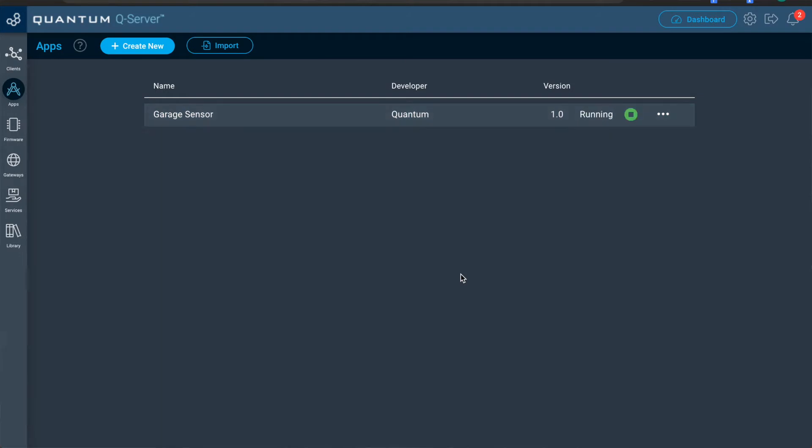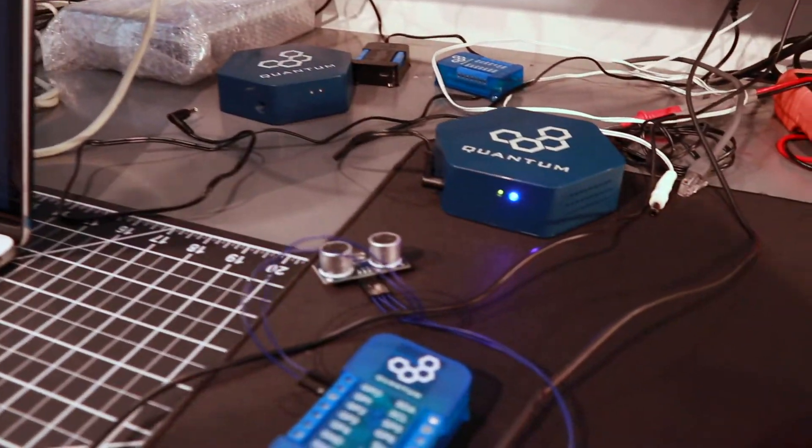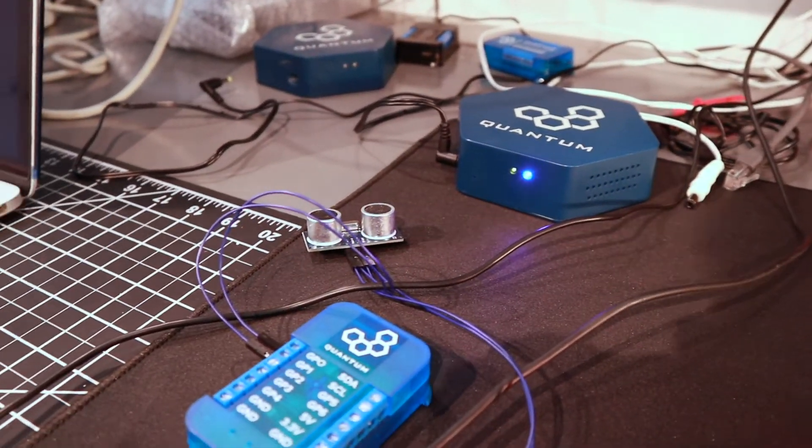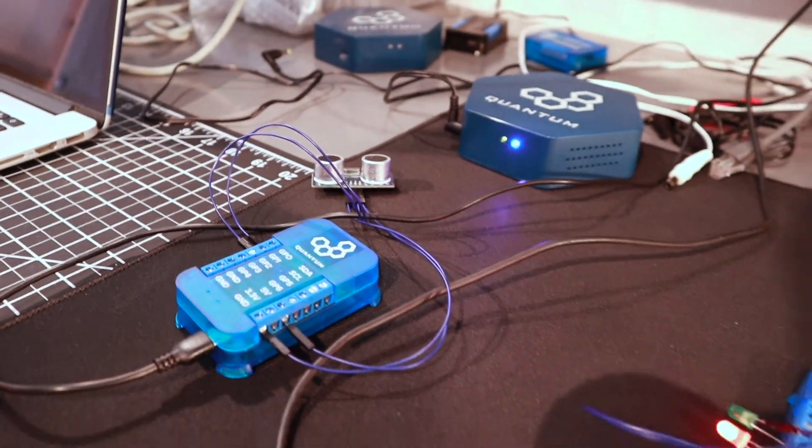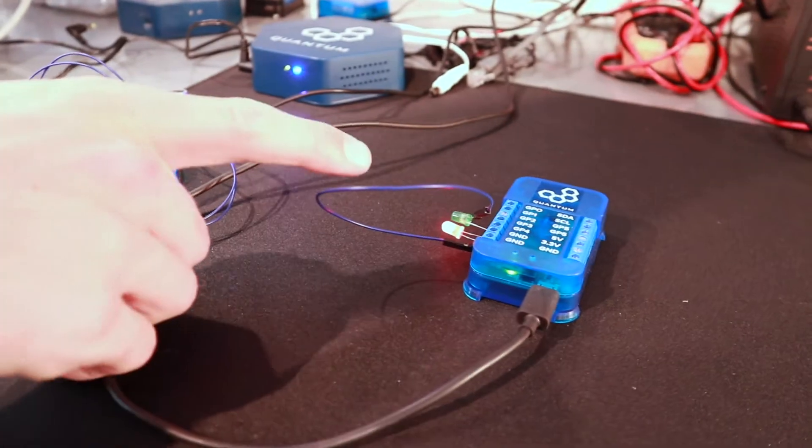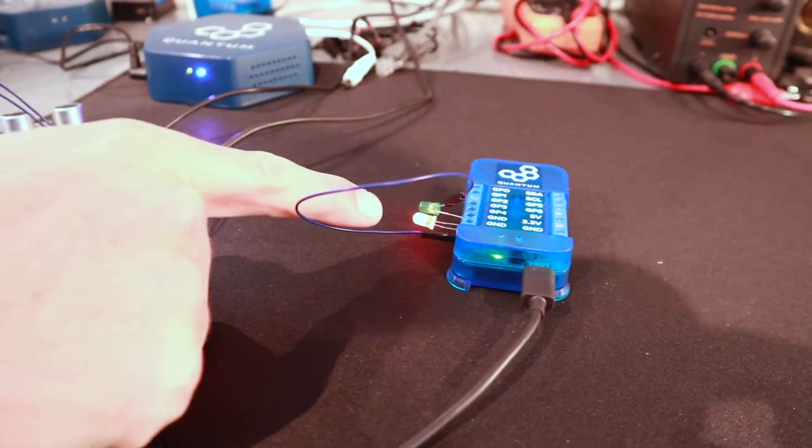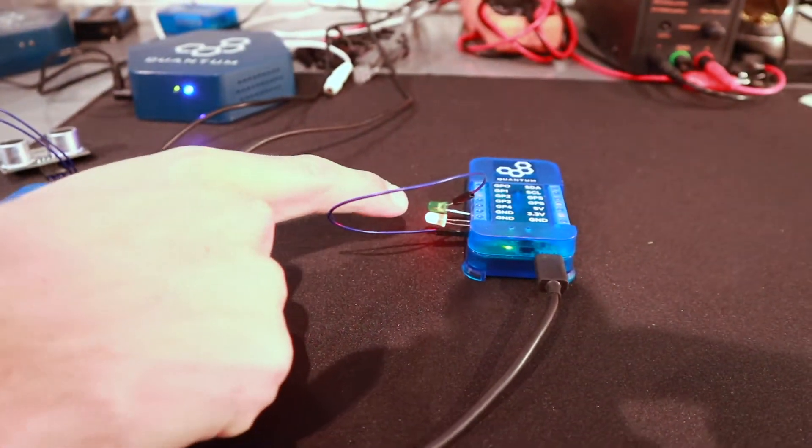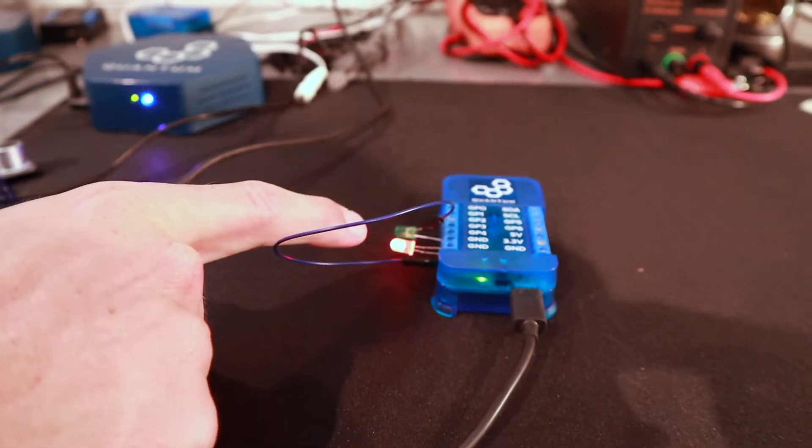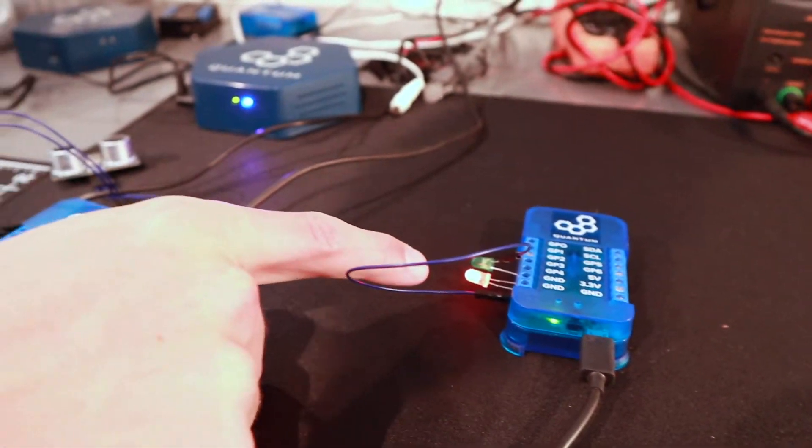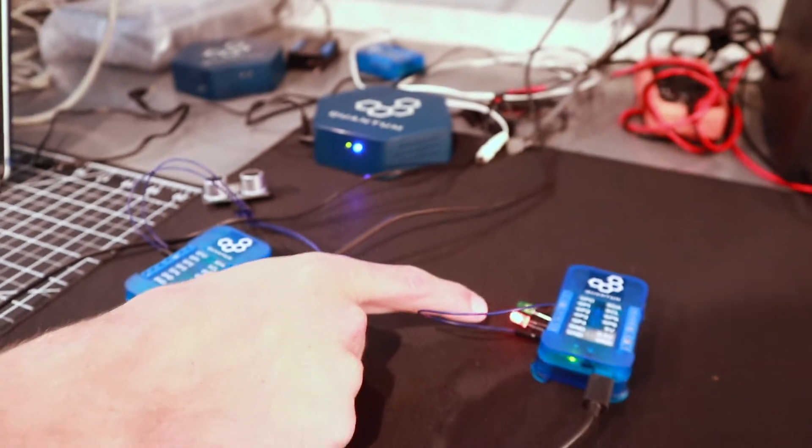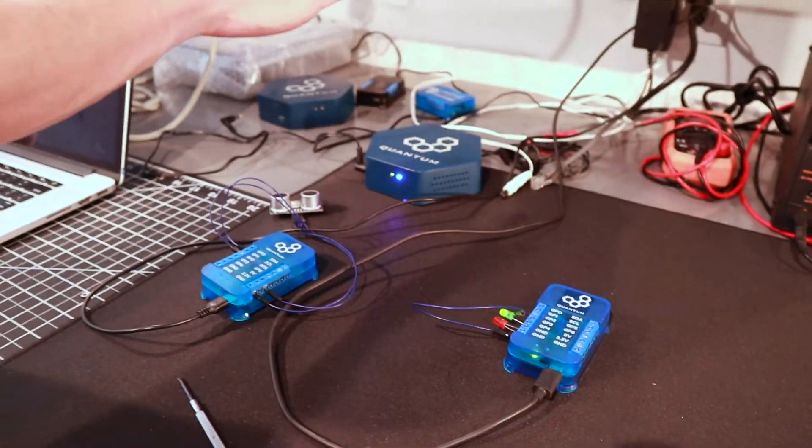All right. So now that we've run it, there's nothing in front of the sensor now. So it should be giving us a red LED. And when something passes 20 inches or less in front of the sensor, it should go green.